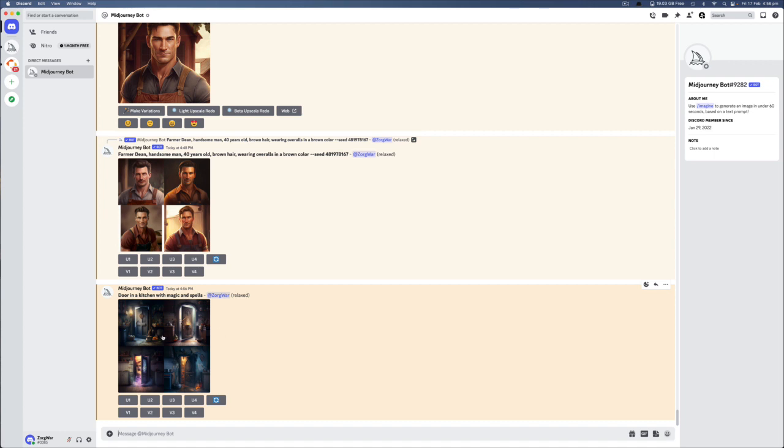Okay, so now that it's created four images for us, as you can see on these little buttons below, if I wanted to blow up the one at the top, you've got one, two, three, and four. So one on the top left, two is on the top right, and then three and four underneath it. You can push these buttons, and it will give you a bigger version of it. Now, if you like one but it's not quite right, you can press V1, and it will give you versions of that one, and it will give you four more of that particular design, because sometimes they're completely different.